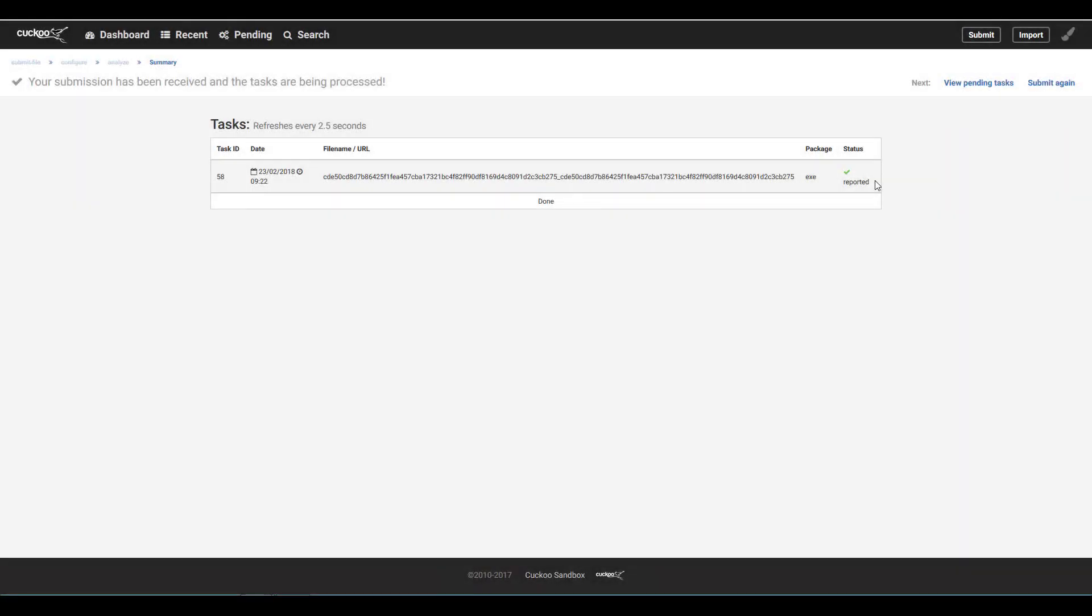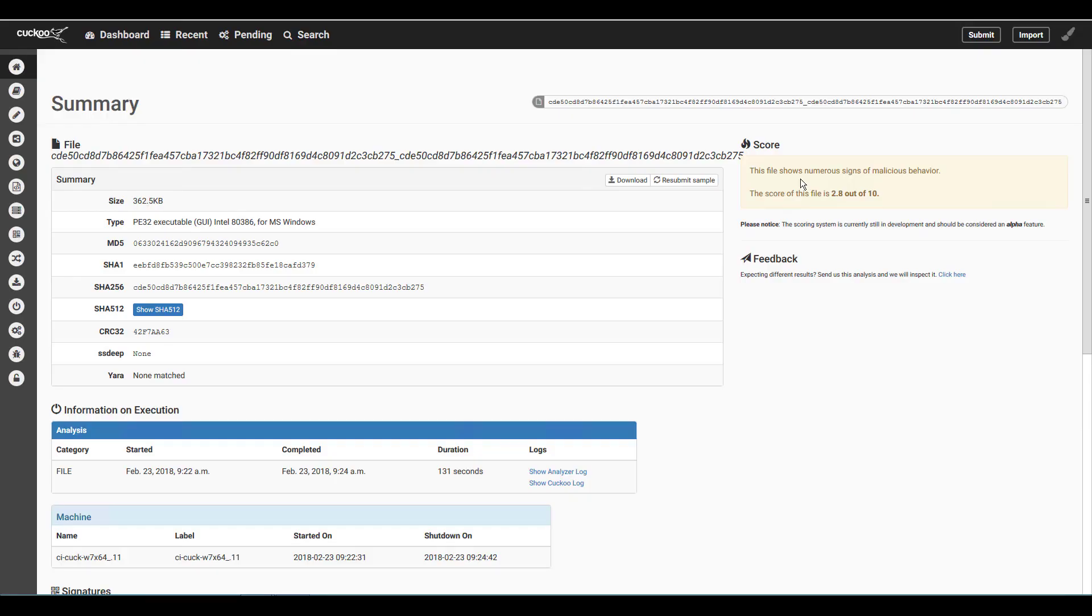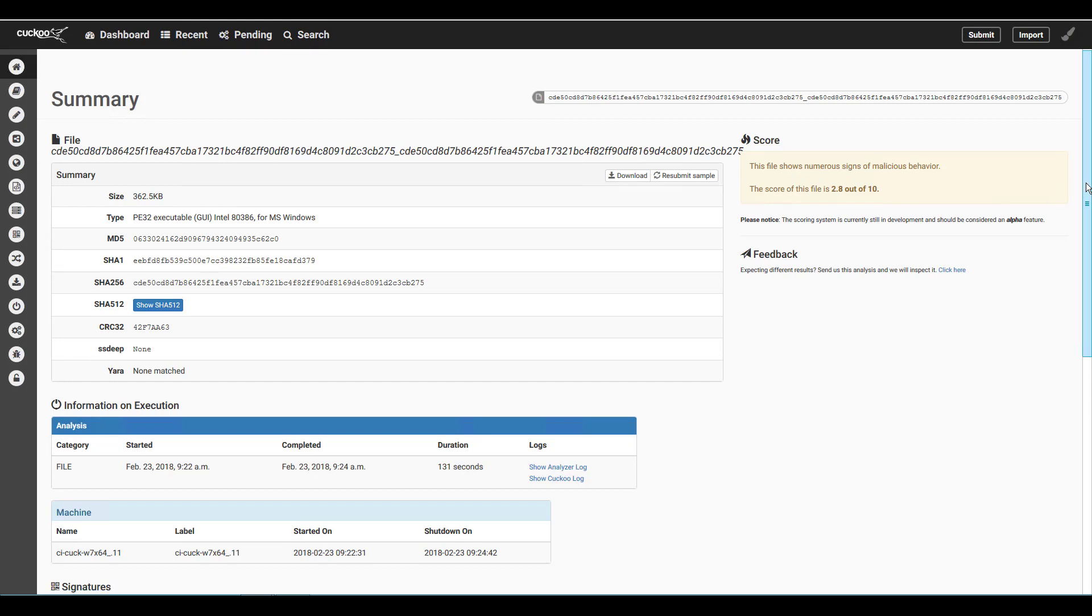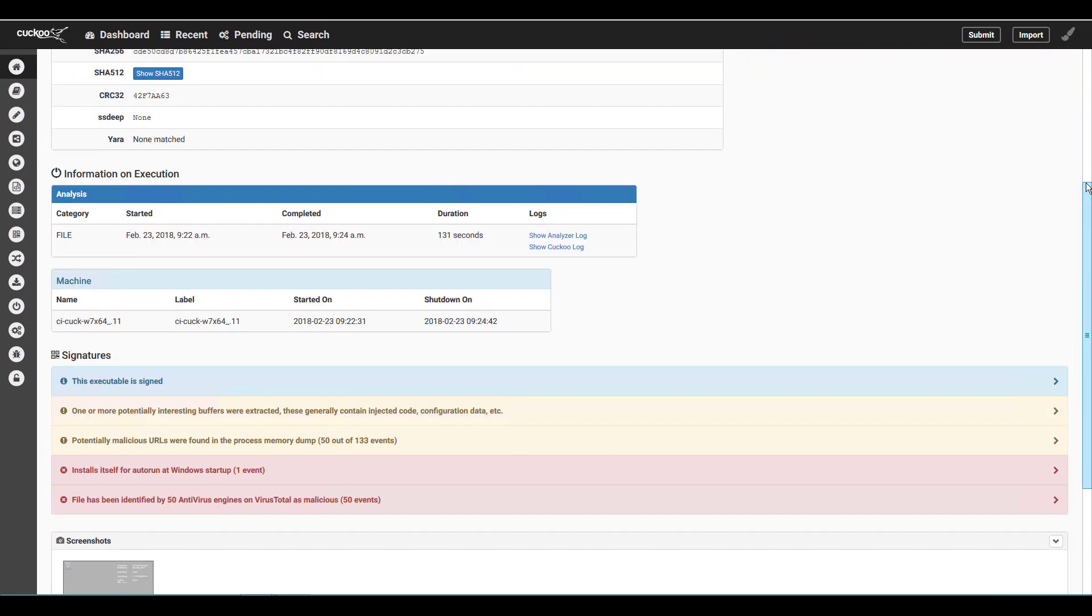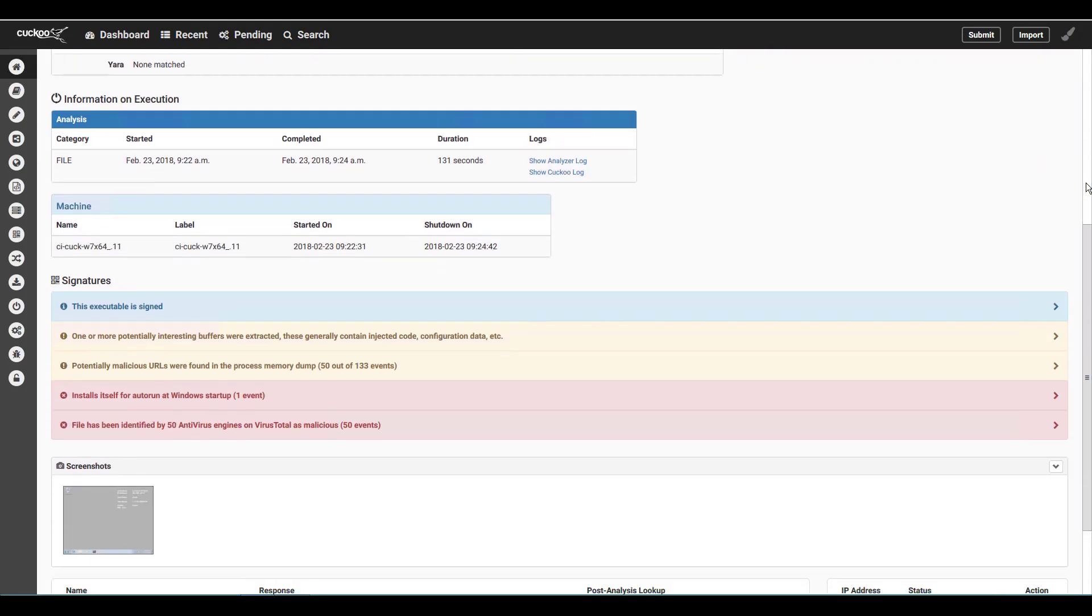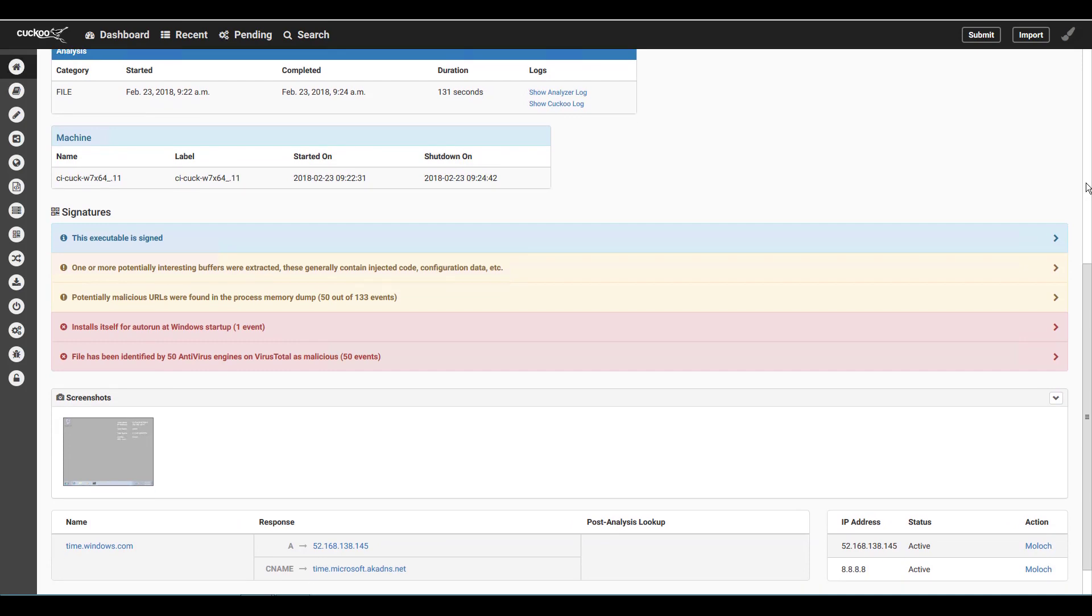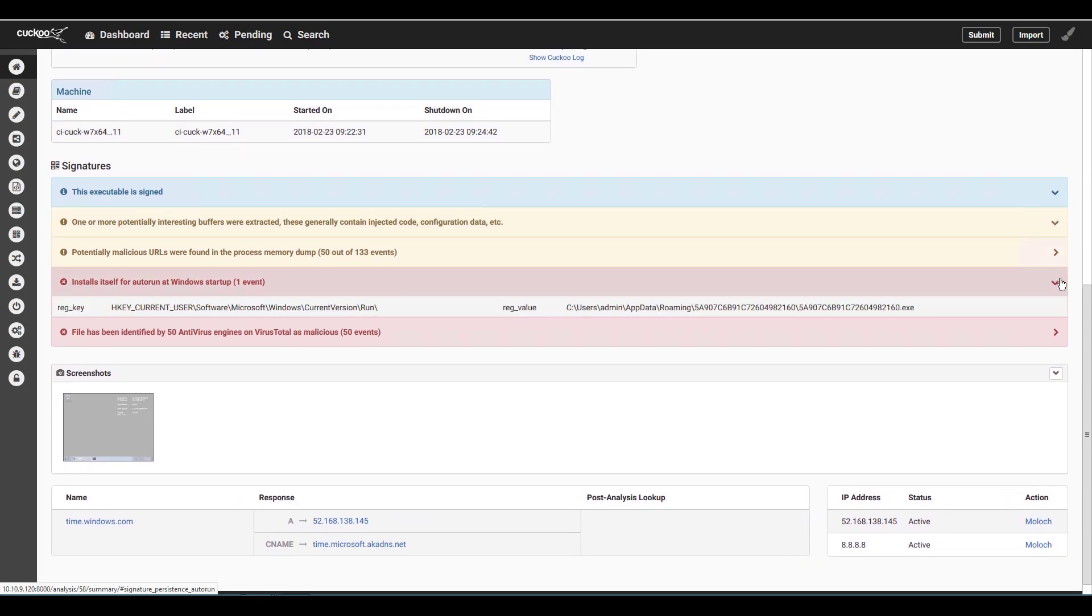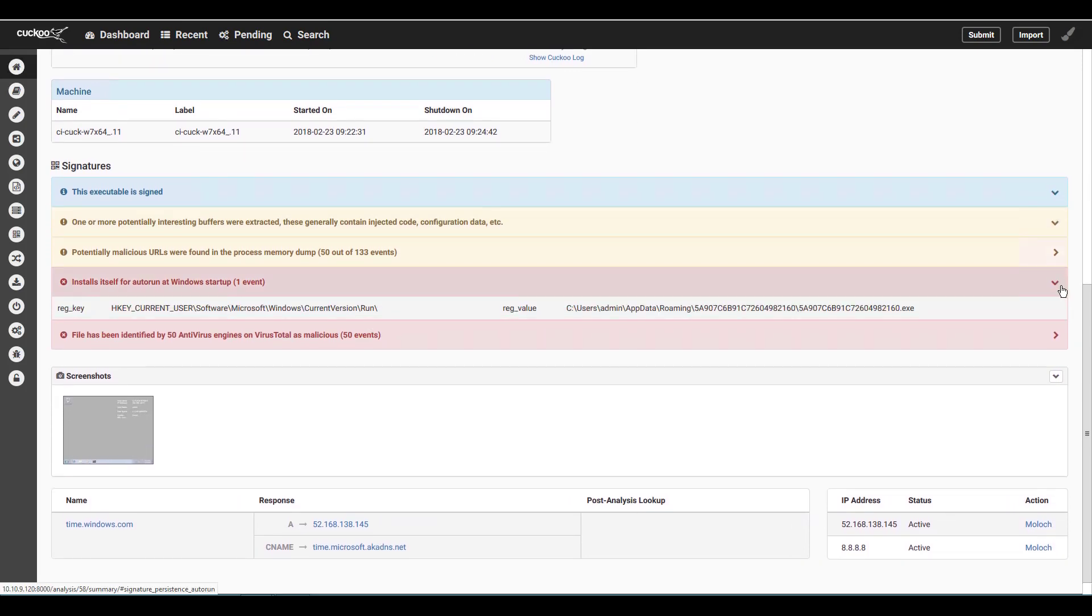First from Cuckoo the report indicates signs of malicious behavior but with a score of 2.8 out of 10. We see the standard file details and hash values. As we scroll down we see the signatures area with some indications but very little useful information. There are notes that the file installed itself for Autorun and is seen as malicious by 50 antivirus providers.